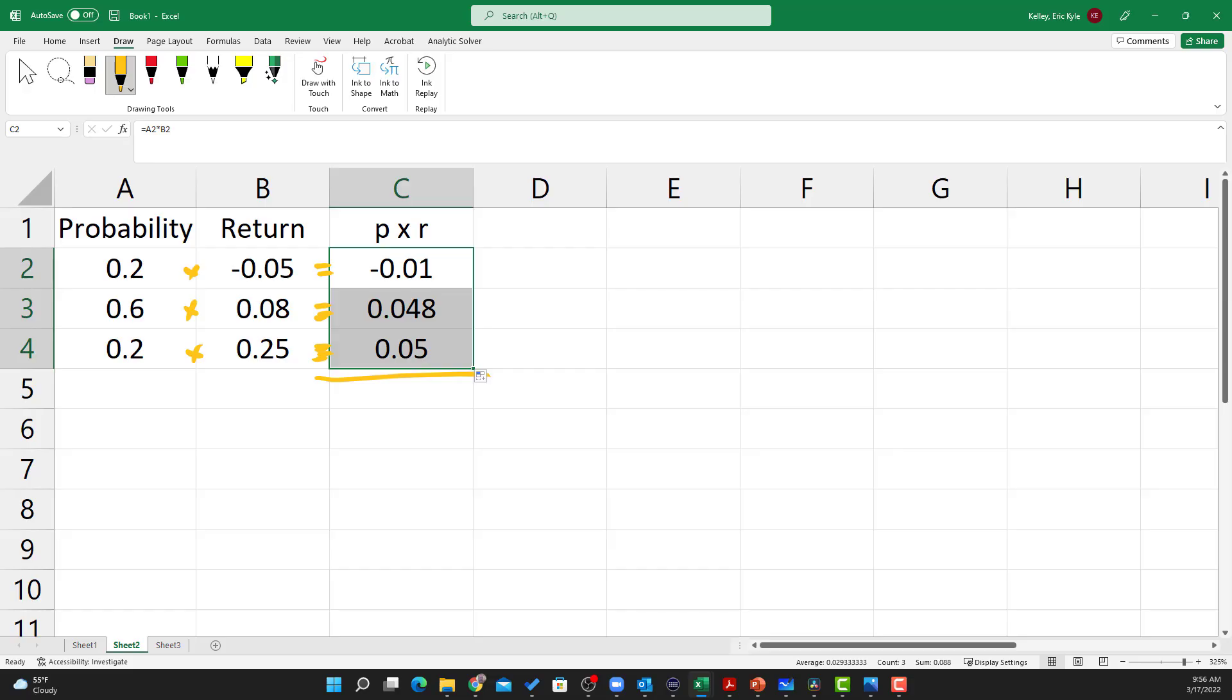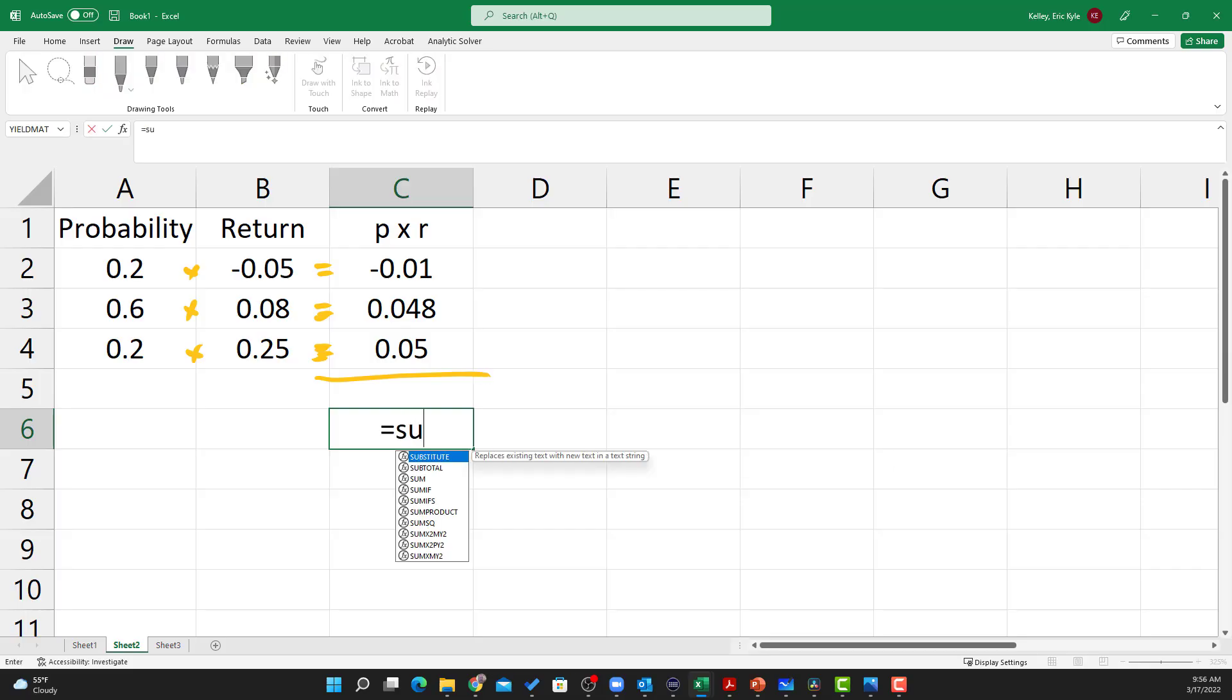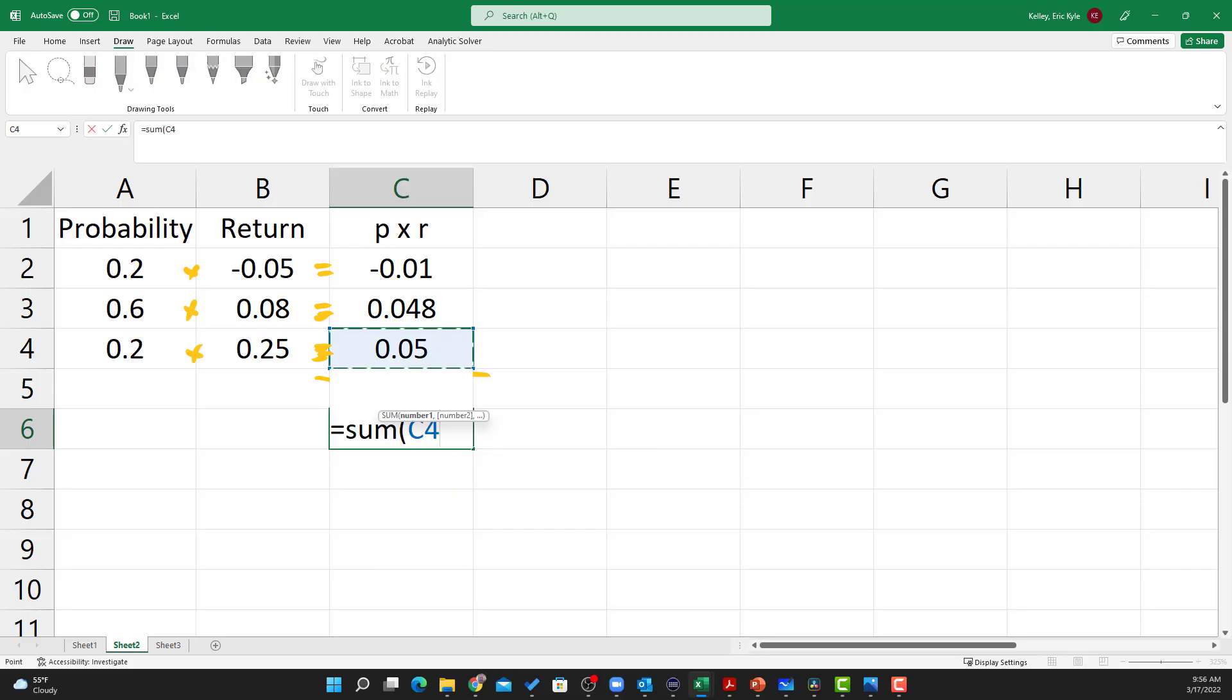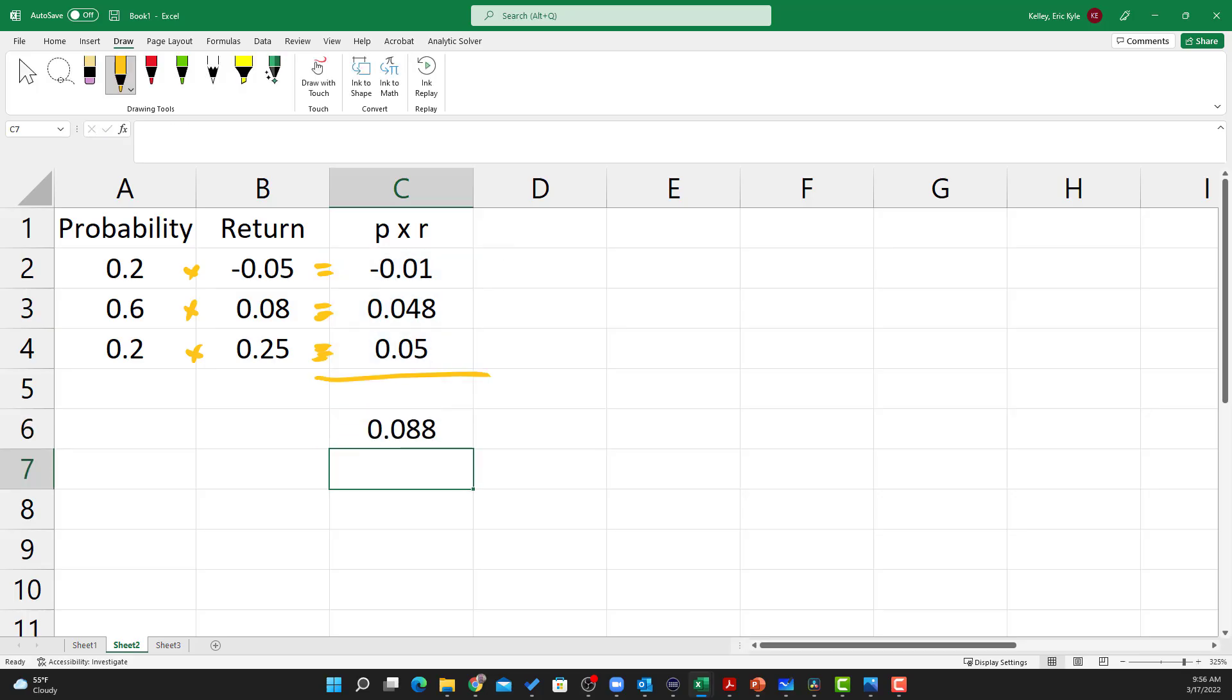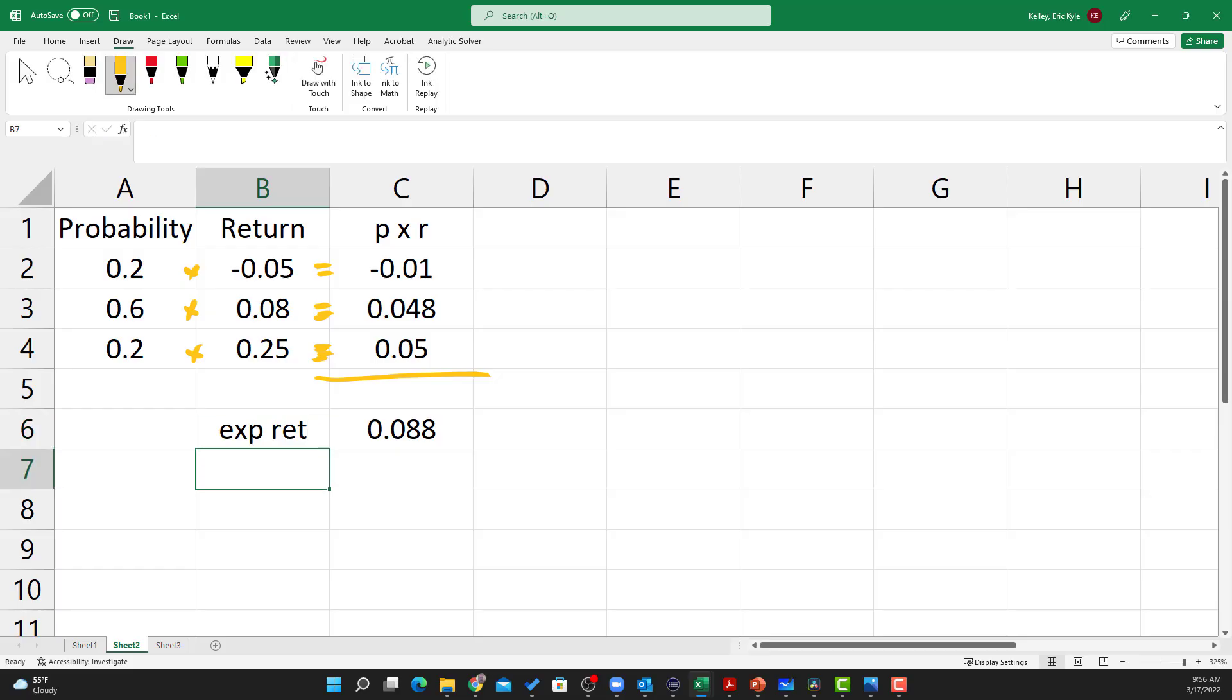And so now here we will sum these up into this cell here, equals the sum of each of these three probabilities times returns. And so that's our expected return right there.